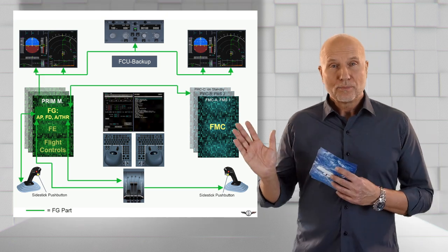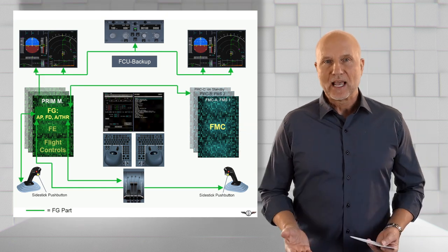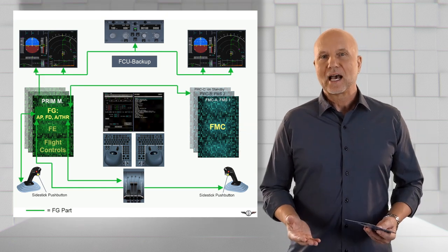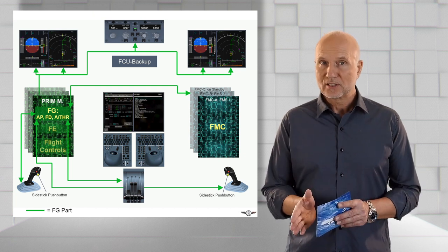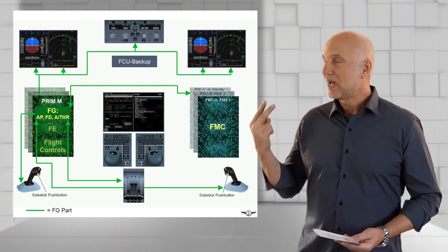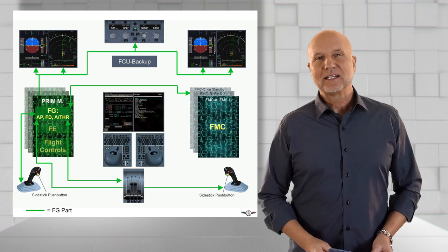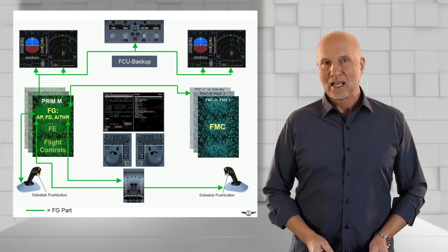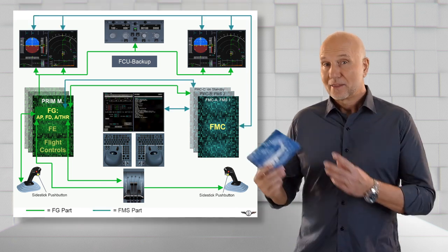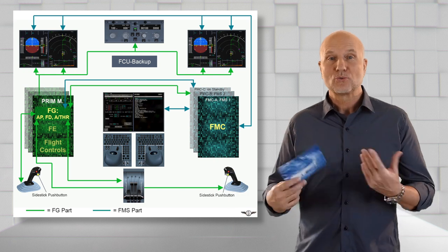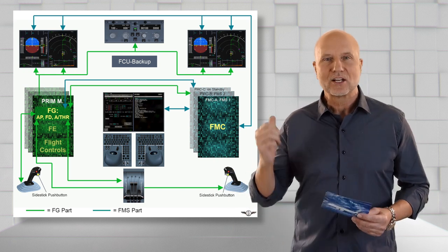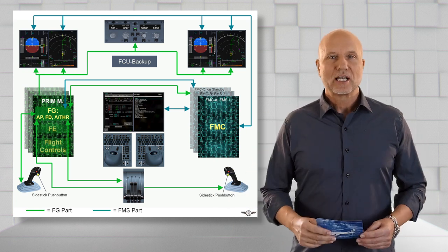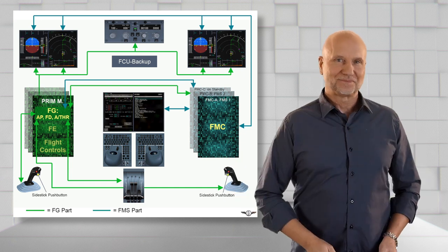In the shown presentation you can see the interaction of the flight guidance part computed by the PRIM Master with other components highlighted here by the green lines and arrows. The flight management systems have as well an independent data exchange as we can see here with the connections highlighted by the blue lines.